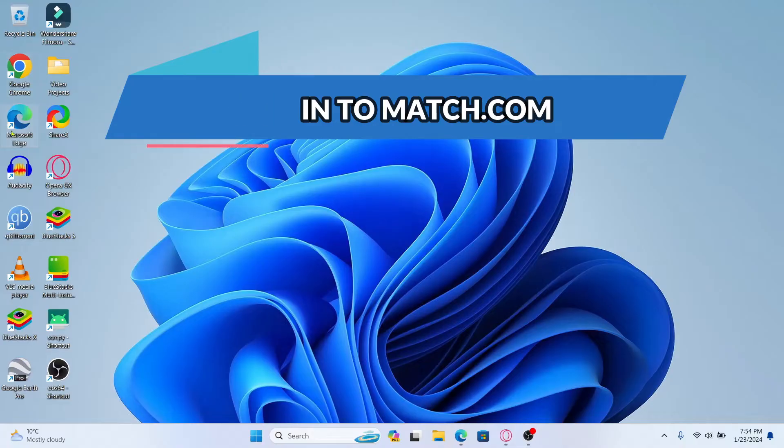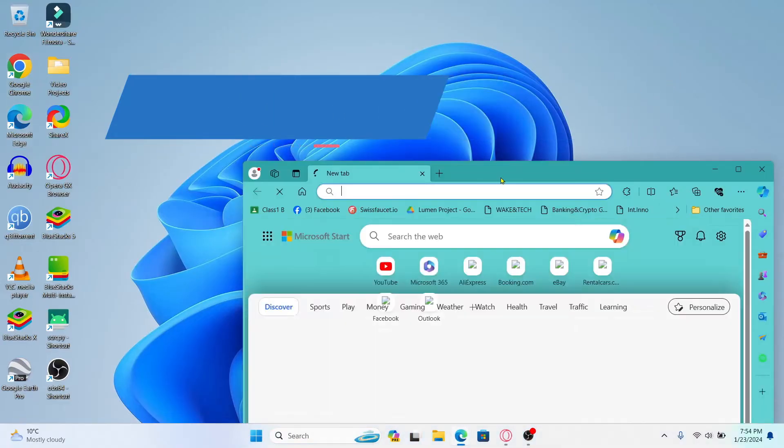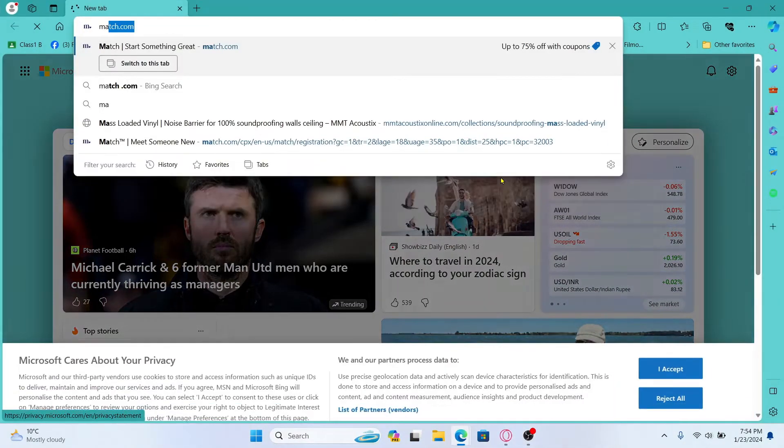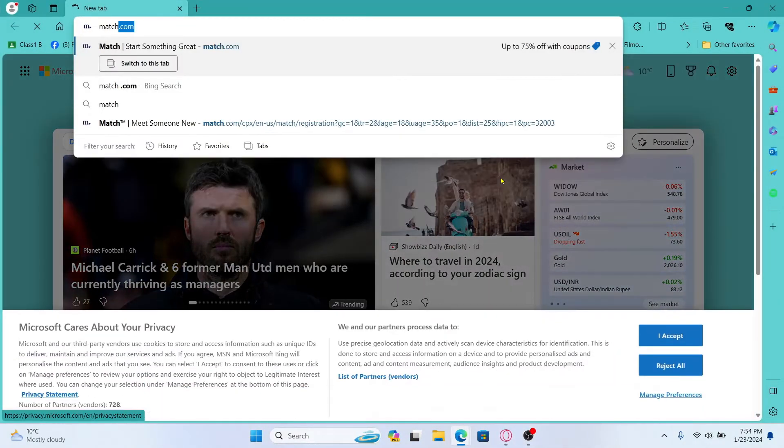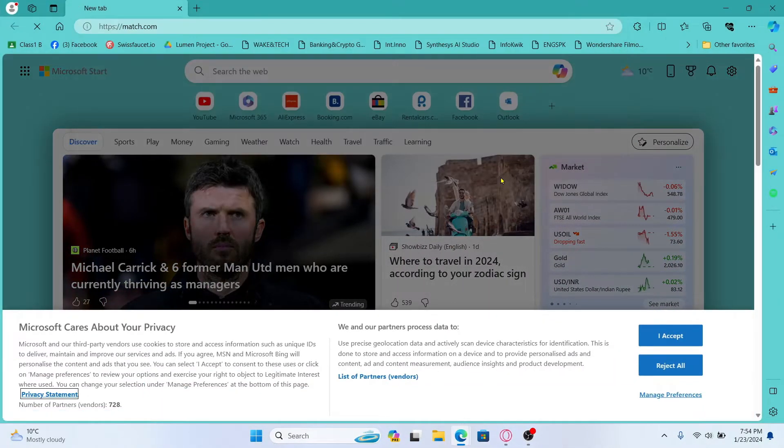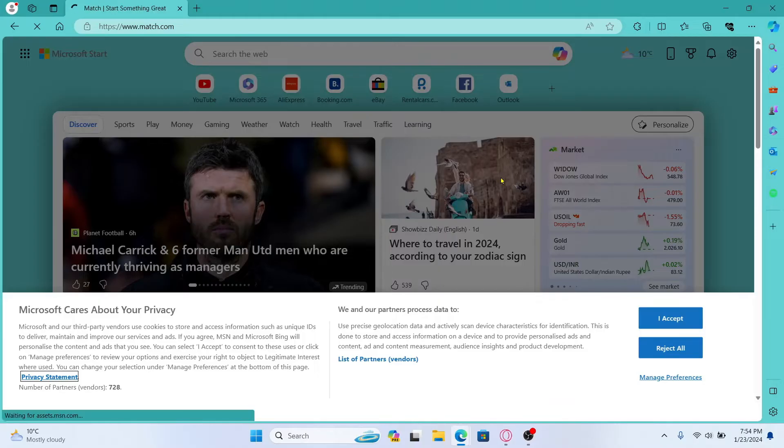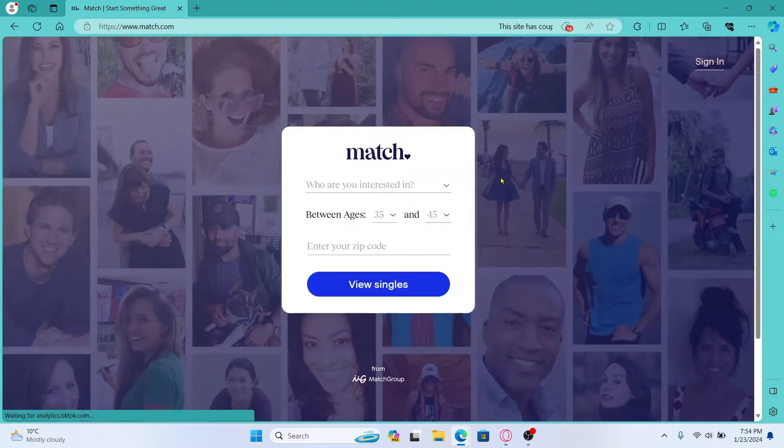First of all open up your web browser and then in the address bar type in Match.com and press enter. You will then be taken into the official Match.com website.